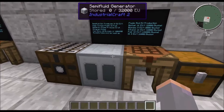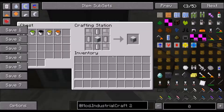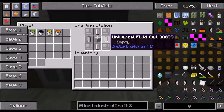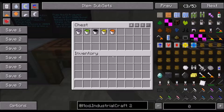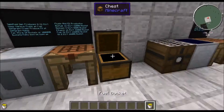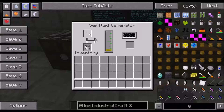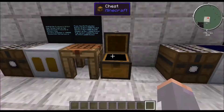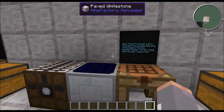The semi-fluid generator has an internal capacity of 32,000 EU and is made with 4 iron item casings, a geothermal generator, and empty universal fluid cells, which are made with 4 tin item casings and a glass pane. We'll go ahead and use fuel from Buildcraft — you just put that in the input slot, it gives you your bucket back, and it will produce EU and put it into the bat box.